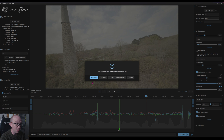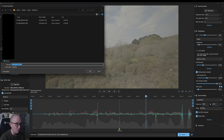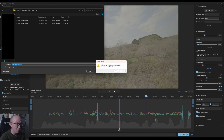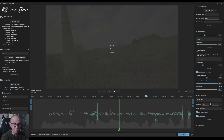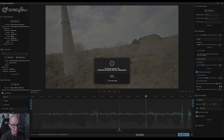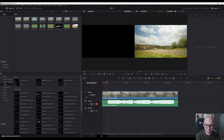Next, go down and click 'Export project file including processed gyro data'. Once it's exported, we're going to head over to DaVinci Resolve and apply that file using the plugin.